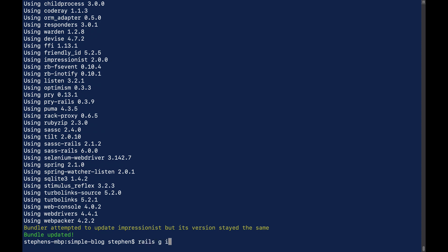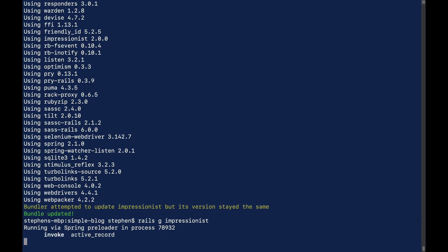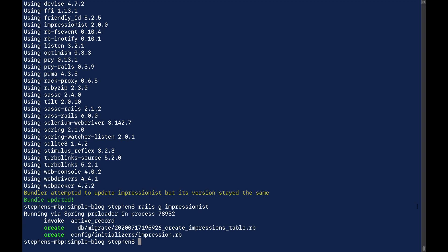The next thing we need to do is run Rails G Impressionist. And this is going to create some database migrations for tracking our view counts and so on. You can see here we have this impressions table that gets added.